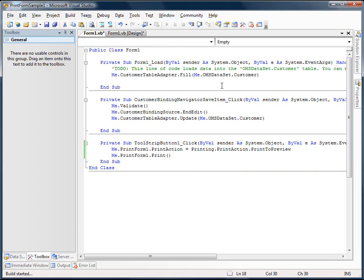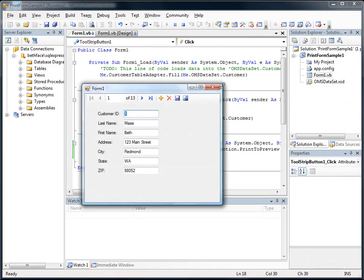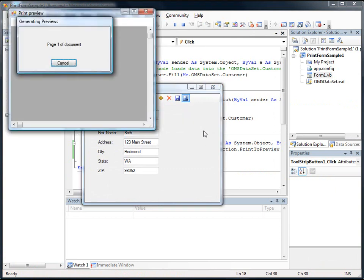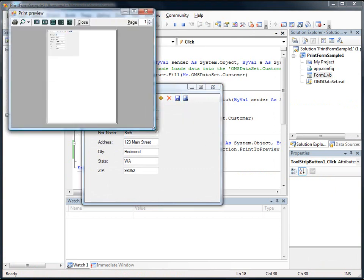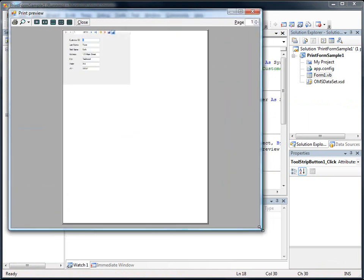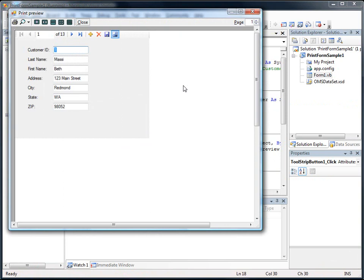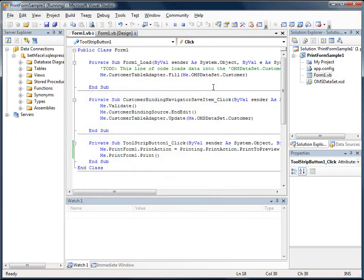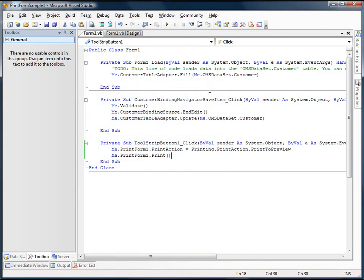So I'm going to hit F5 to run our application. And now I can press this button and it will display the print preview. Okay, so there's our form displayed just as it is while we're running the form. And that's how easy it can be to print your form using the print form component from the Visual Basic Power Packs.